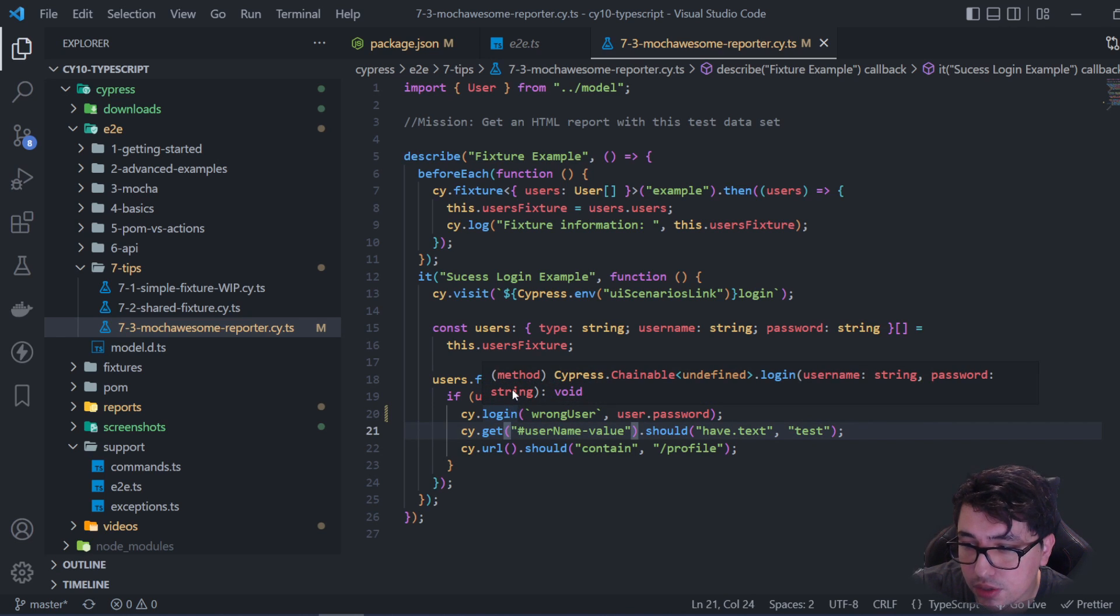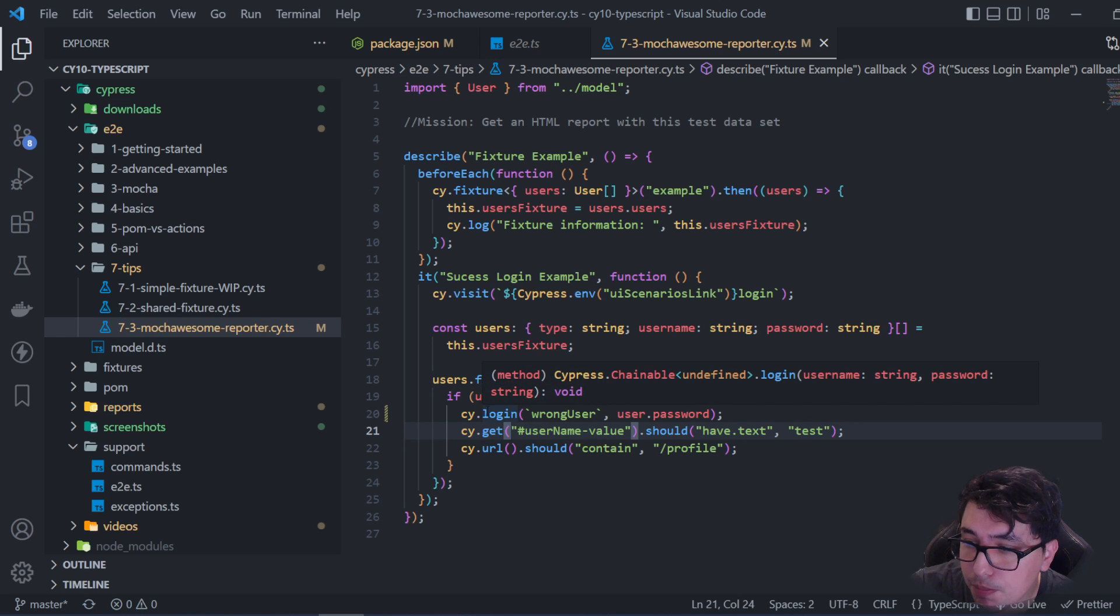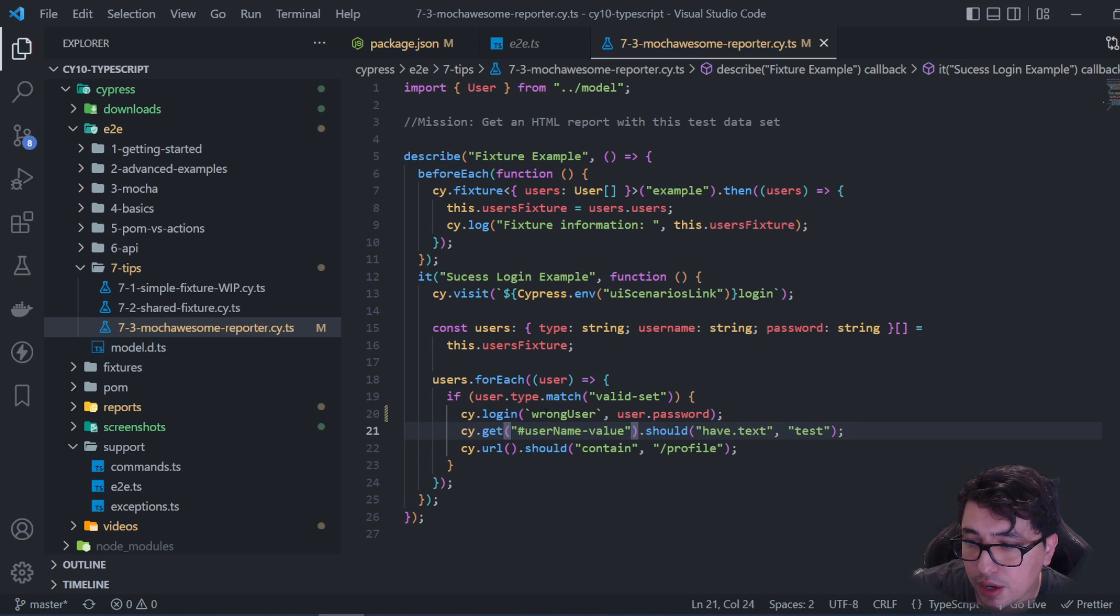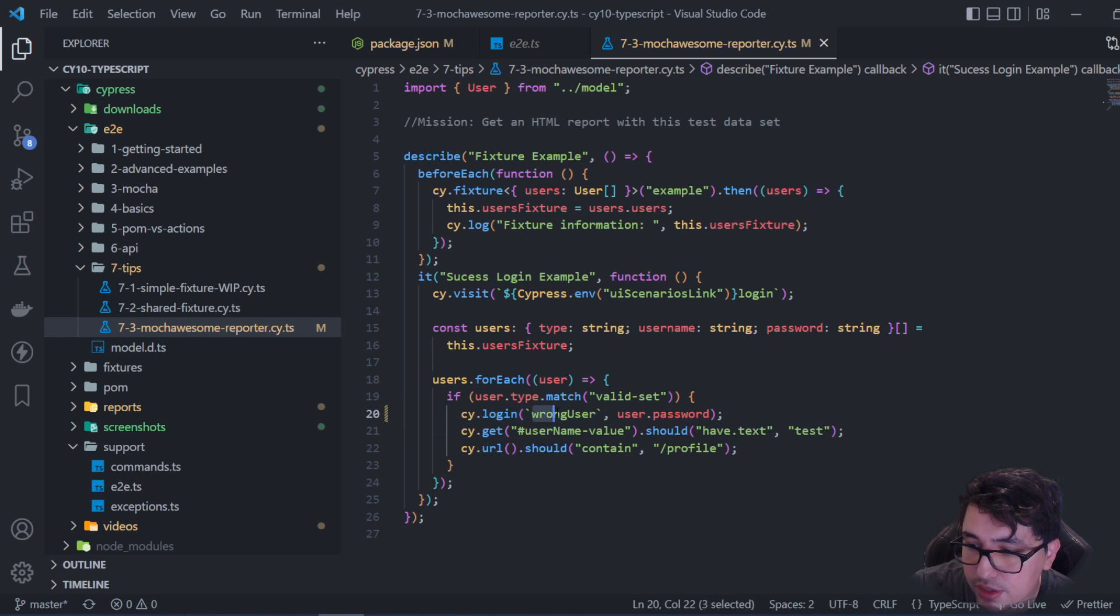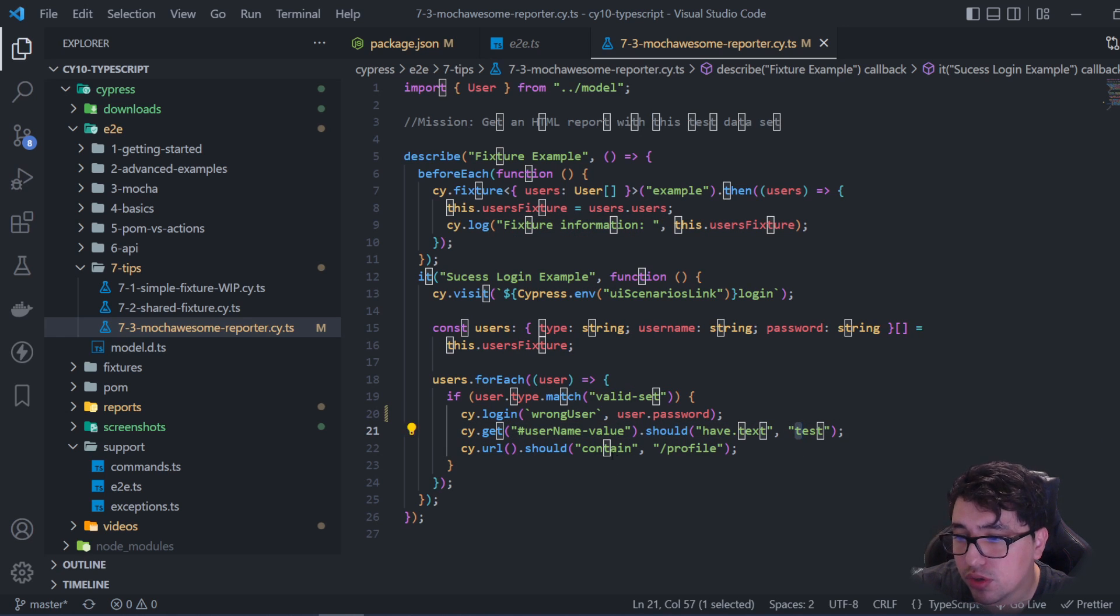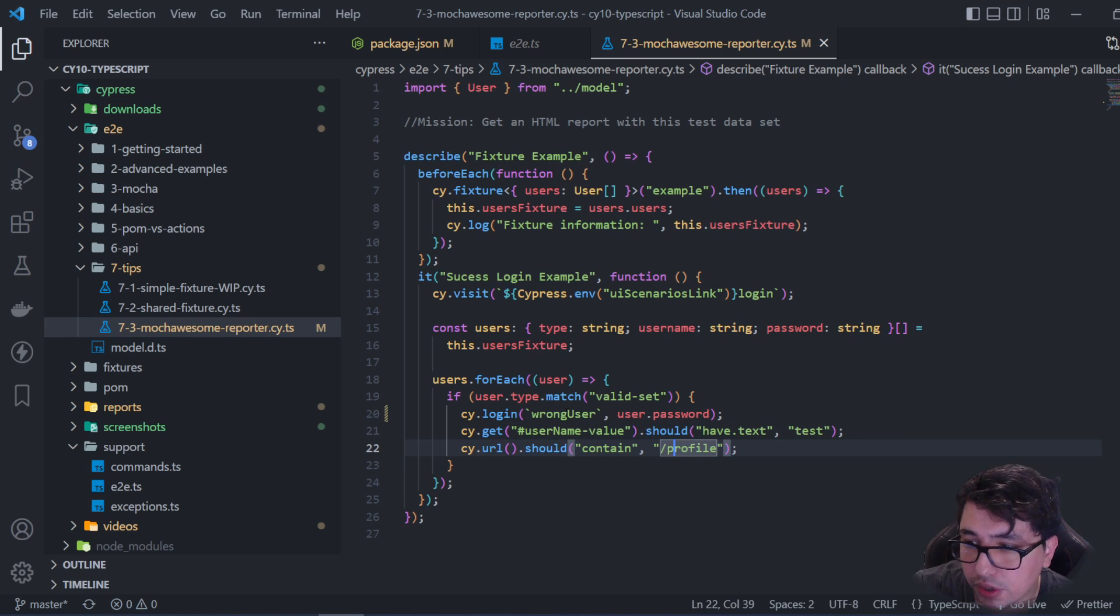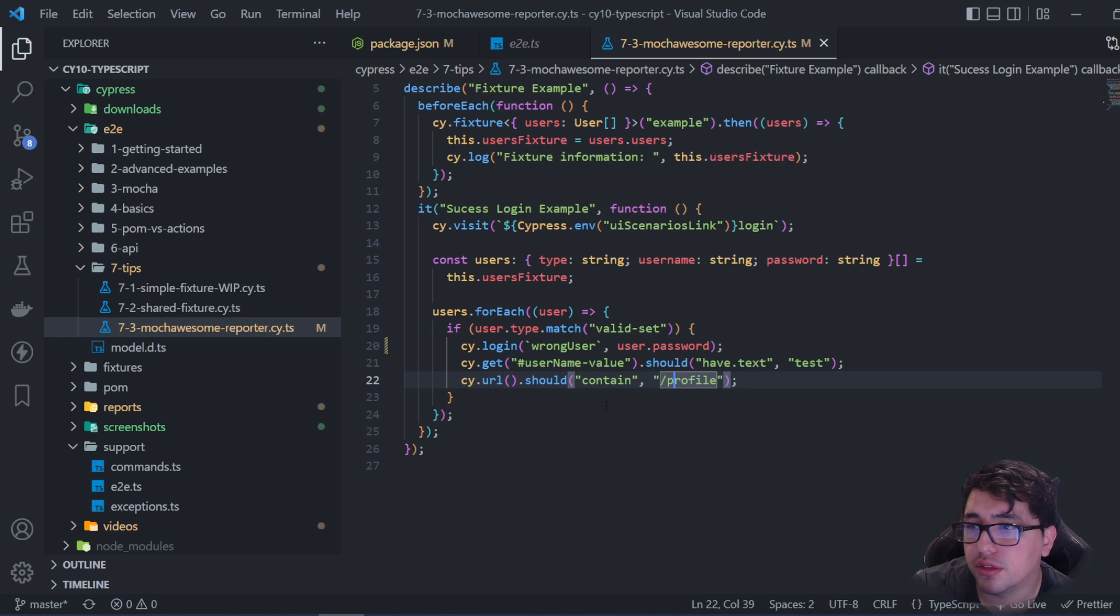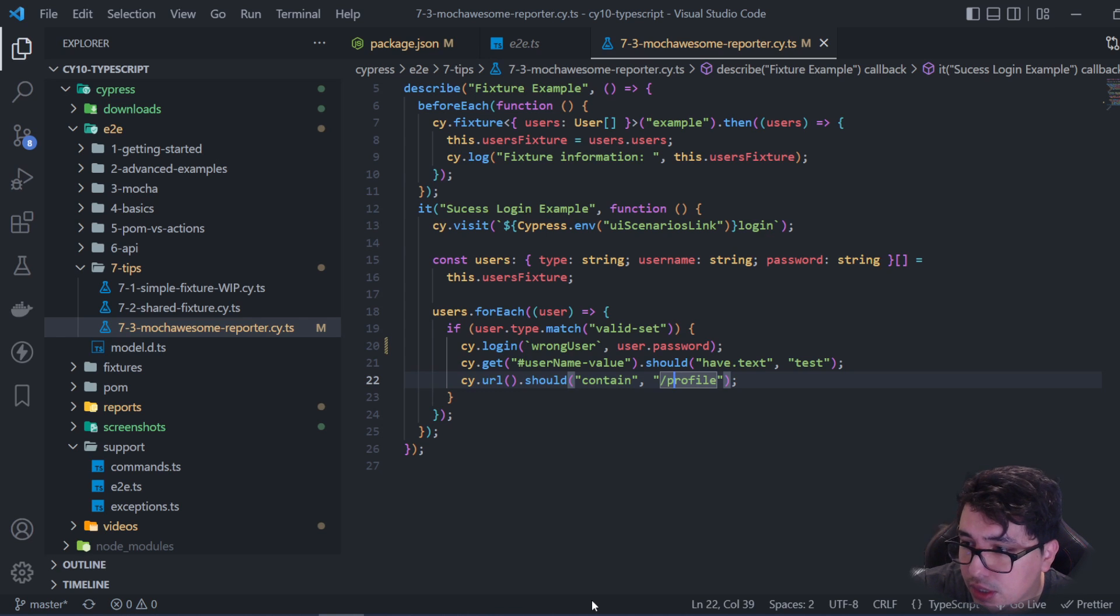It's expecting a username as a string and a password as a string. The first parameter is going to be a wrong user. The other parameter comes from the fixture, which is the correct one. Obviously, this incorrect username is not going to work. The assertions basically check that the username in the UI is 'test', and that the URL redirects to the profile website. That's what I'm trying to do here. If you're interested in this particular code and want to understand how to achieve this, please submit the form with your information. I'm trying to make these courses as best as possible and explain all this stuff for you.